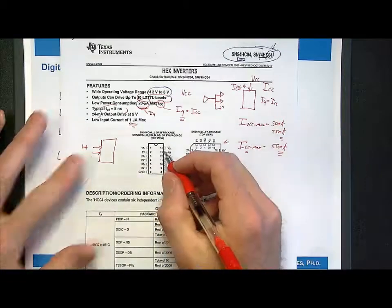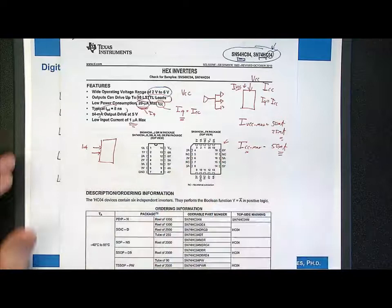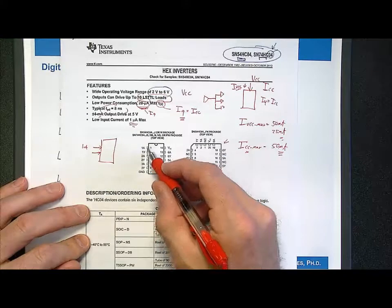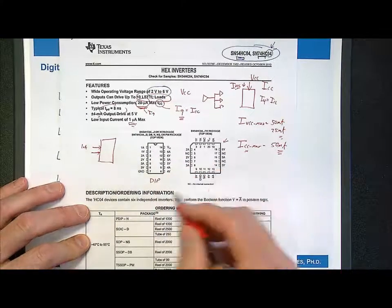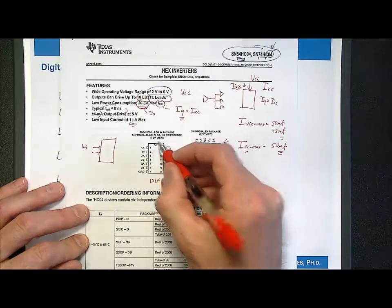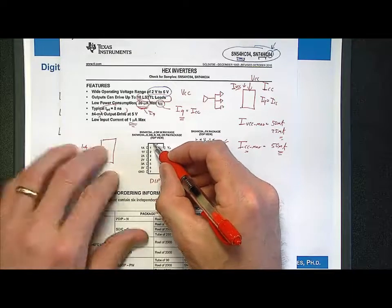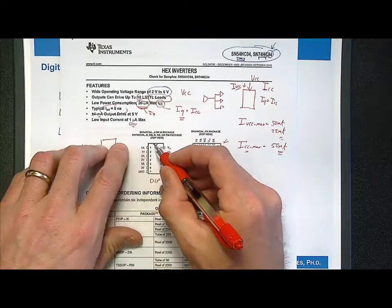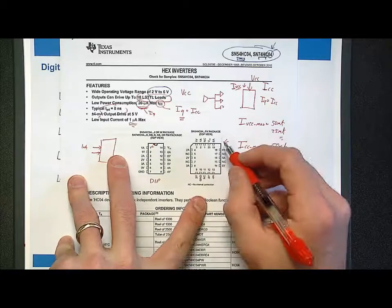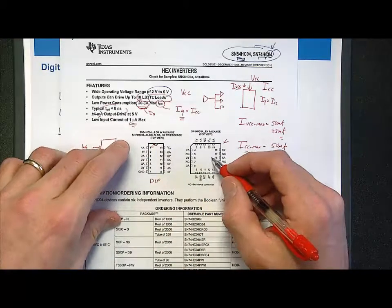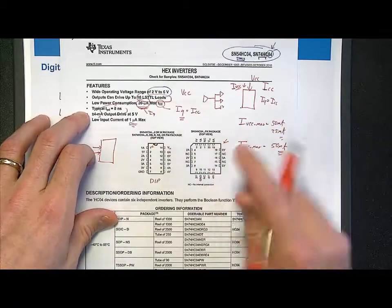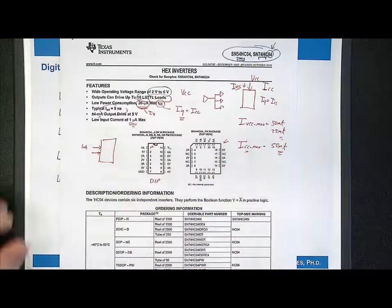Next you see different package options. This one has two different packages it supports. One is called a dual inline package or DIP package — two inline rows of pins numbered 1 through 14 — with a pin 1 indicator mark. It also supports a small outline package, which has rows of pins on each of the sides. So those are the two package types supported.